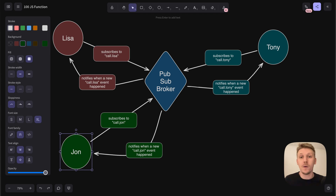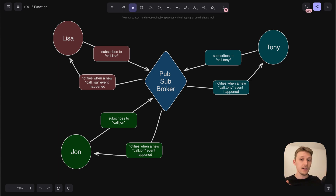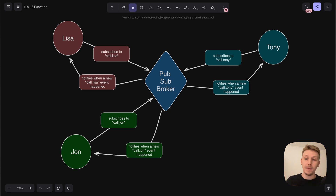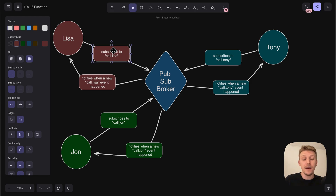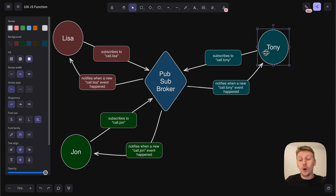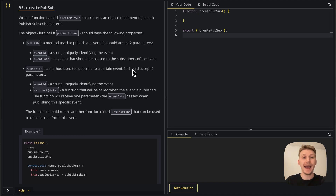The idea is that we have some objects that interact with one another. They say they're interested in this event or that event. And then when the objects want to interact, they go via the pubsub broker and publish an event, and all subscribers who are interested in it will get notified. Lisa is not going to get notified when we call John, and Tony is not going to get notified when we call Lisa. Everybody gets notified only about the events they're interested in. Now let's go back into the platform and keep reading.